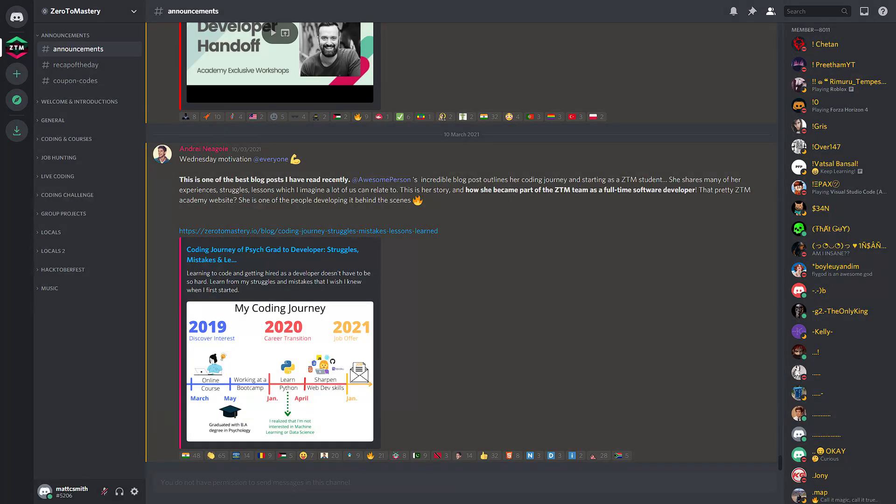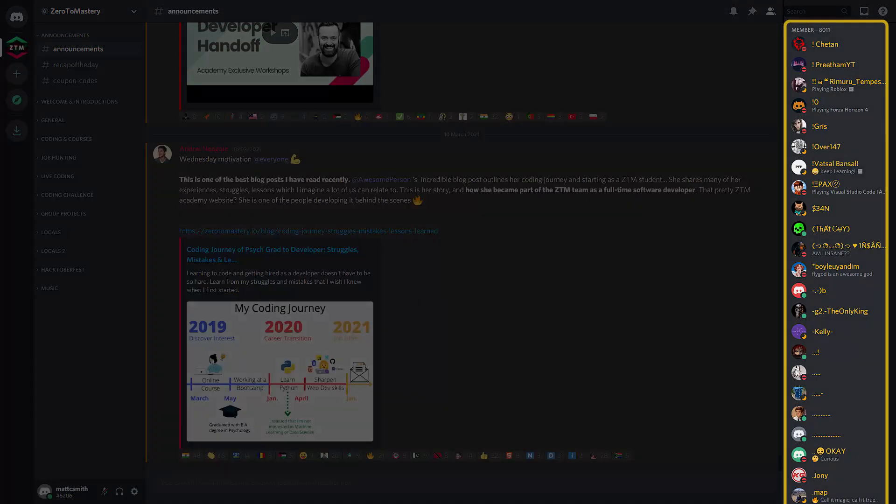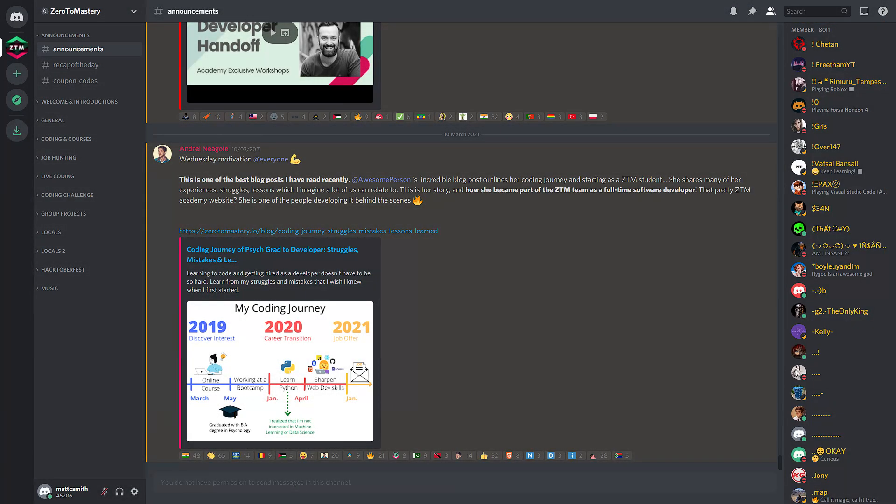And finally, we have the members of the Zero to Mastery community. You can identify members in chat by the yellow colour into their name, but they also appear in the members section of the online member tray. And as you can see, there is over 8,000 members online right now.